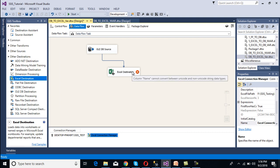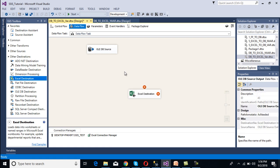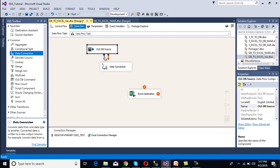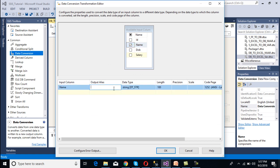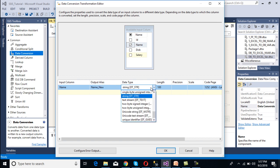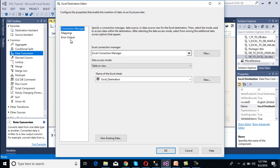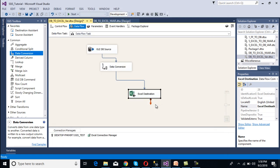We can see our destination has reflected an error. The error states: the column name cannot be converted between unicode and non-unicode string data types. So we have to use data conversion to convert non-unicode data types to unicode. Drag and drop the data conversion component and connect it between the source and destination. Double-click on data conversion — select the name column and rename the output alias to 'name new'. The current data type is string (varchar), and we want to convert it to unicode string (nvarchar). Click OK. Now go to mappings on the Excel destination, delete the existing mapping for name, and map it to the new column 'name new'. Click OK — the error has been resolved.